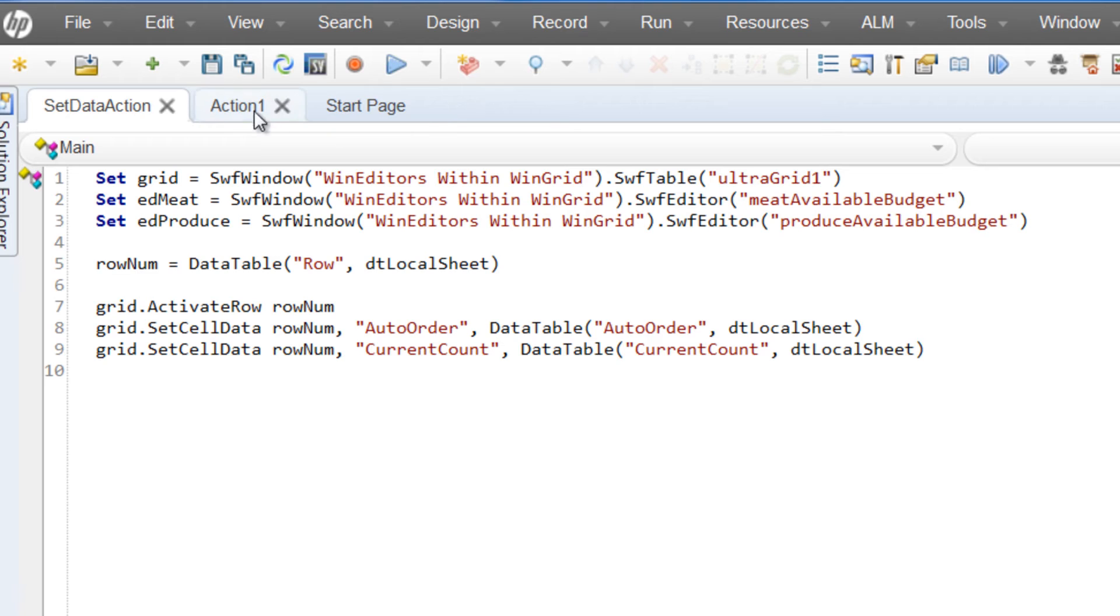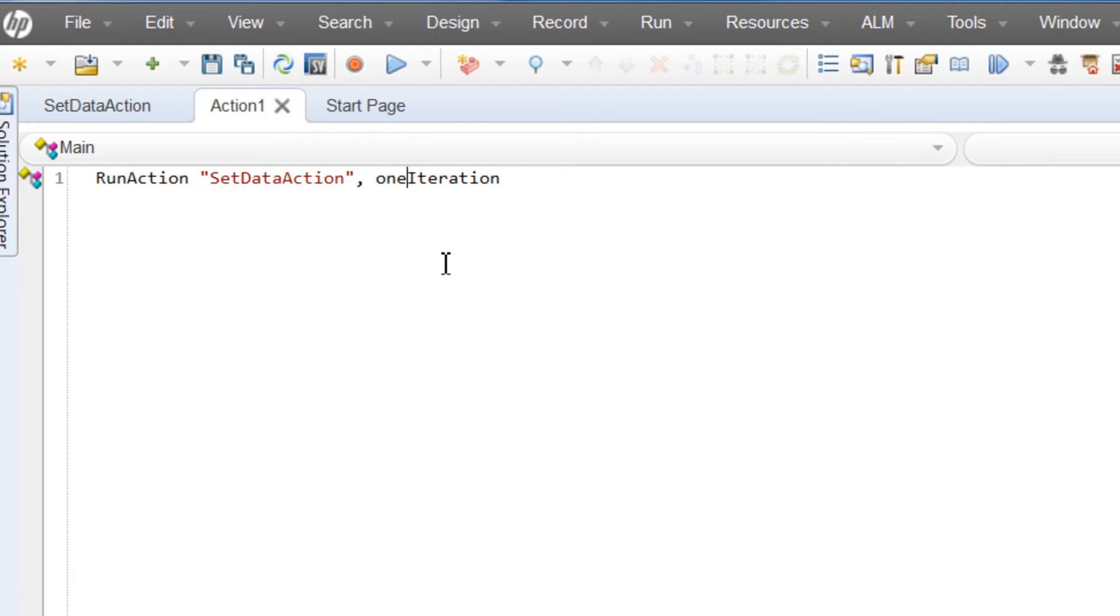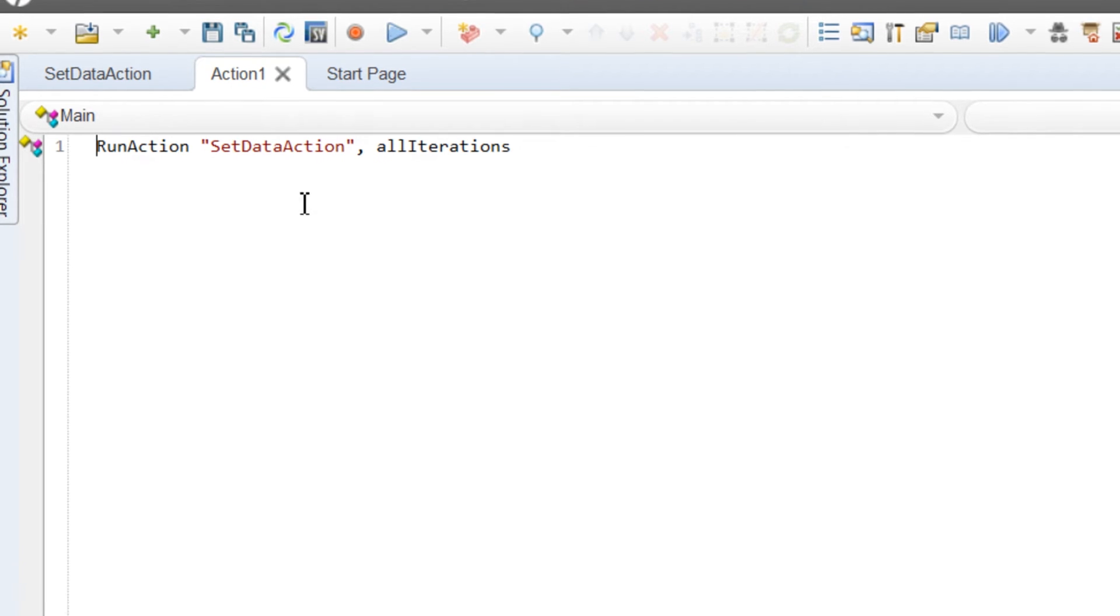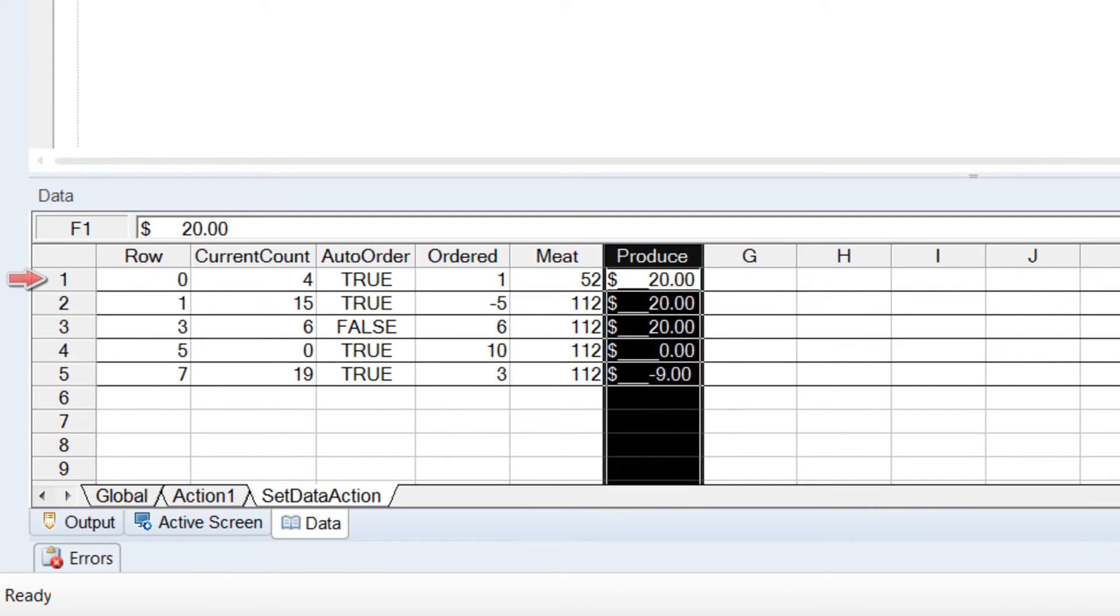We'll go back to the root action and change the default setting of one iteration to all iterations. This tells UFT that when this run action is called, instead of just running it once, it will run it once for each row in its corresponding data table from the data tab.